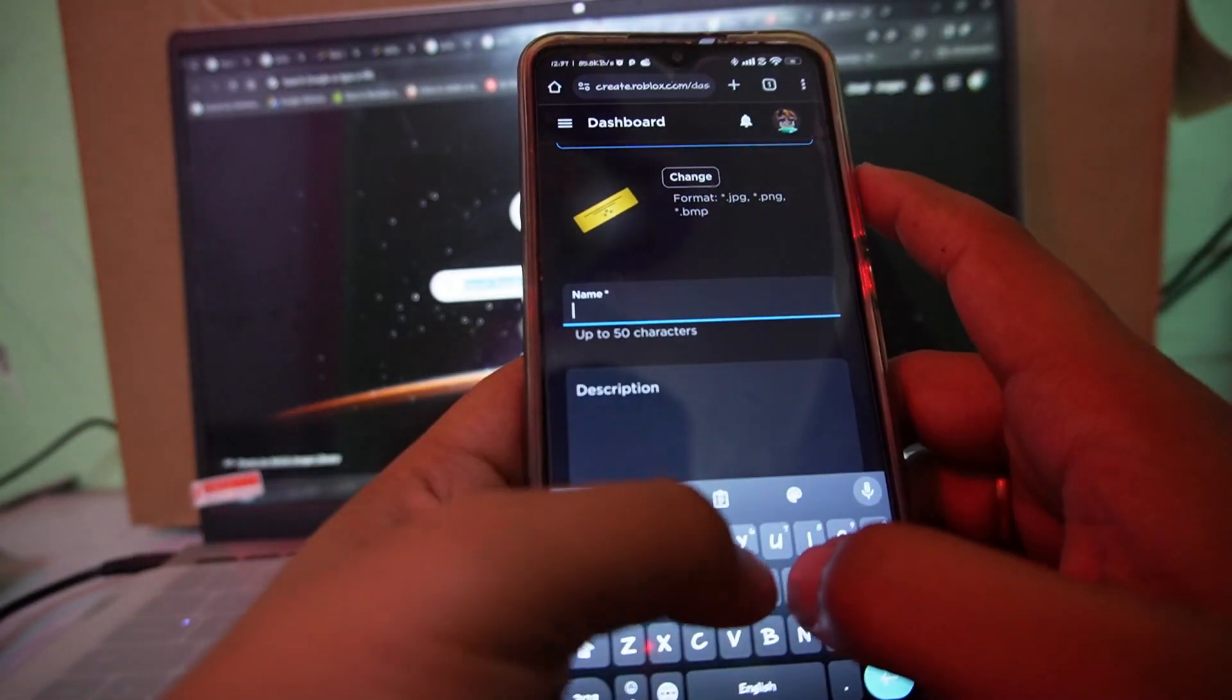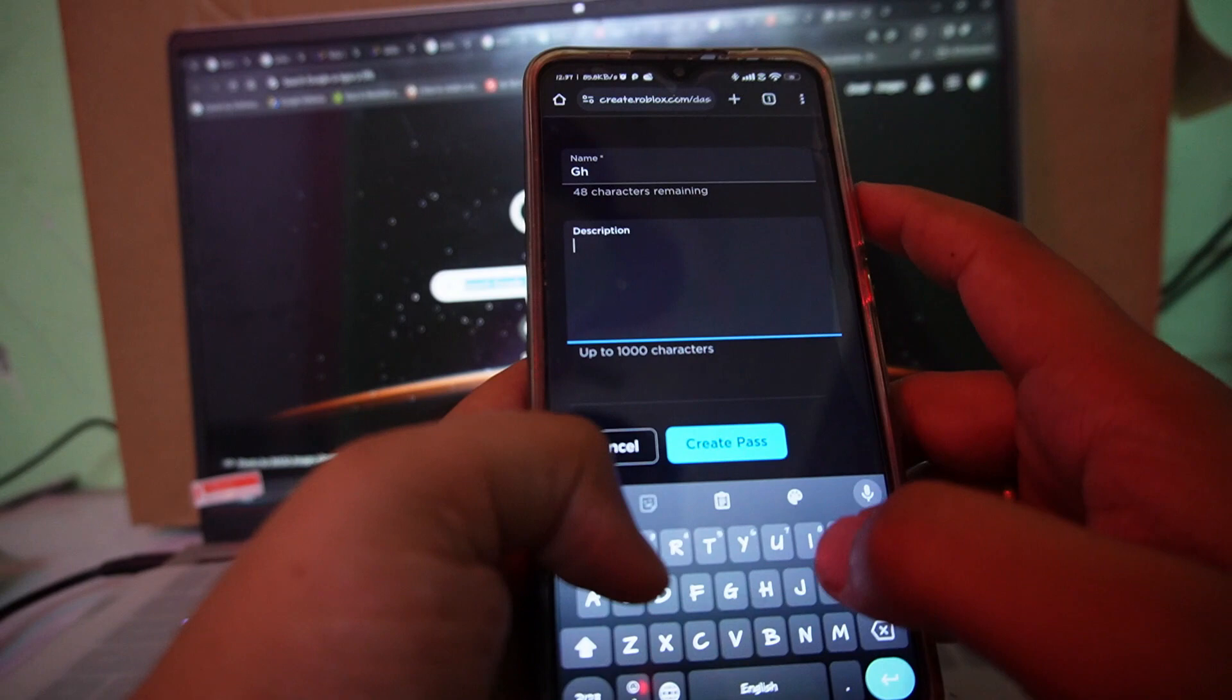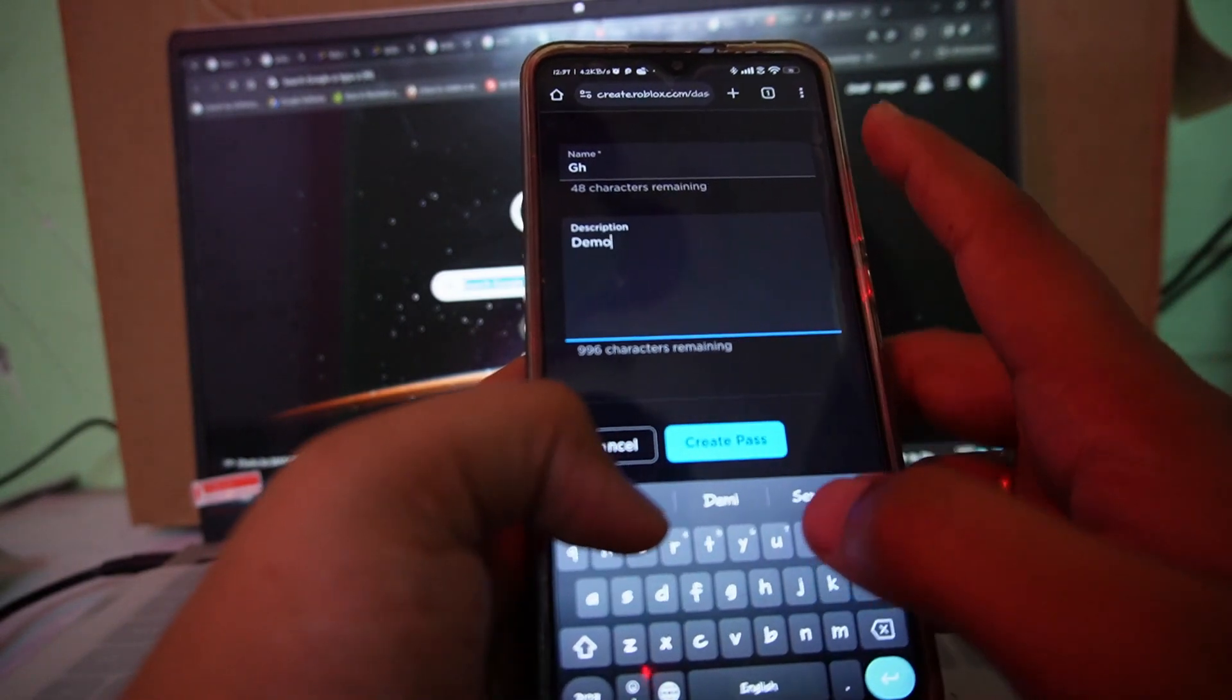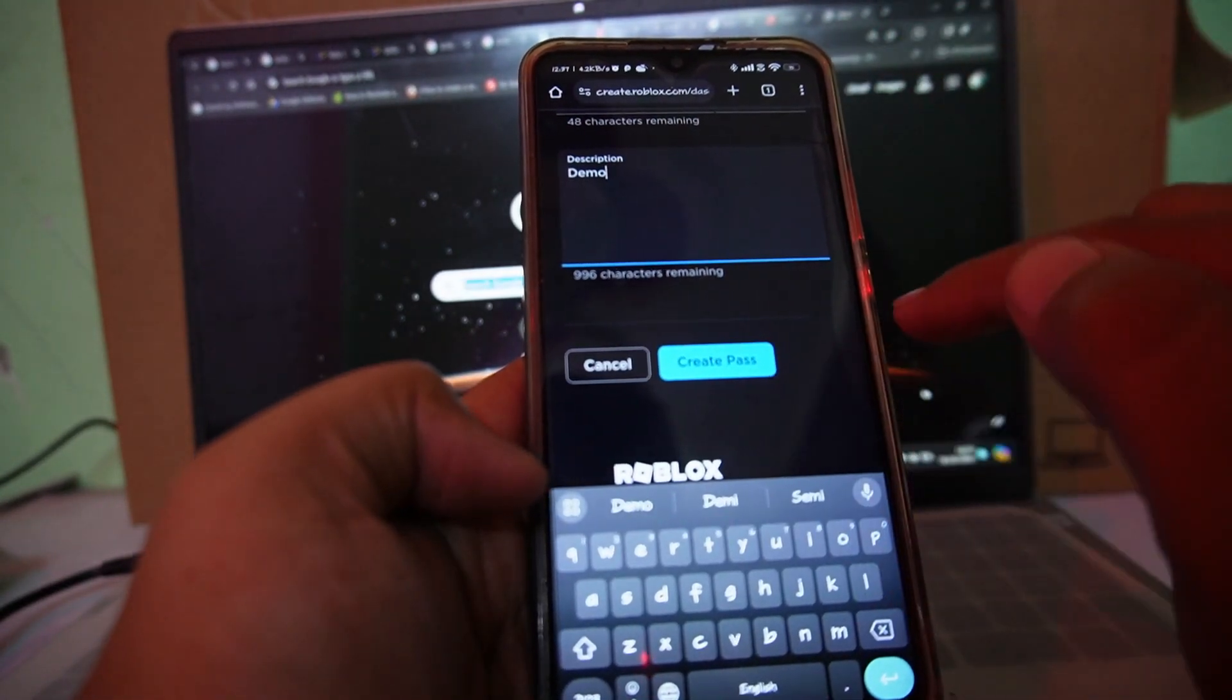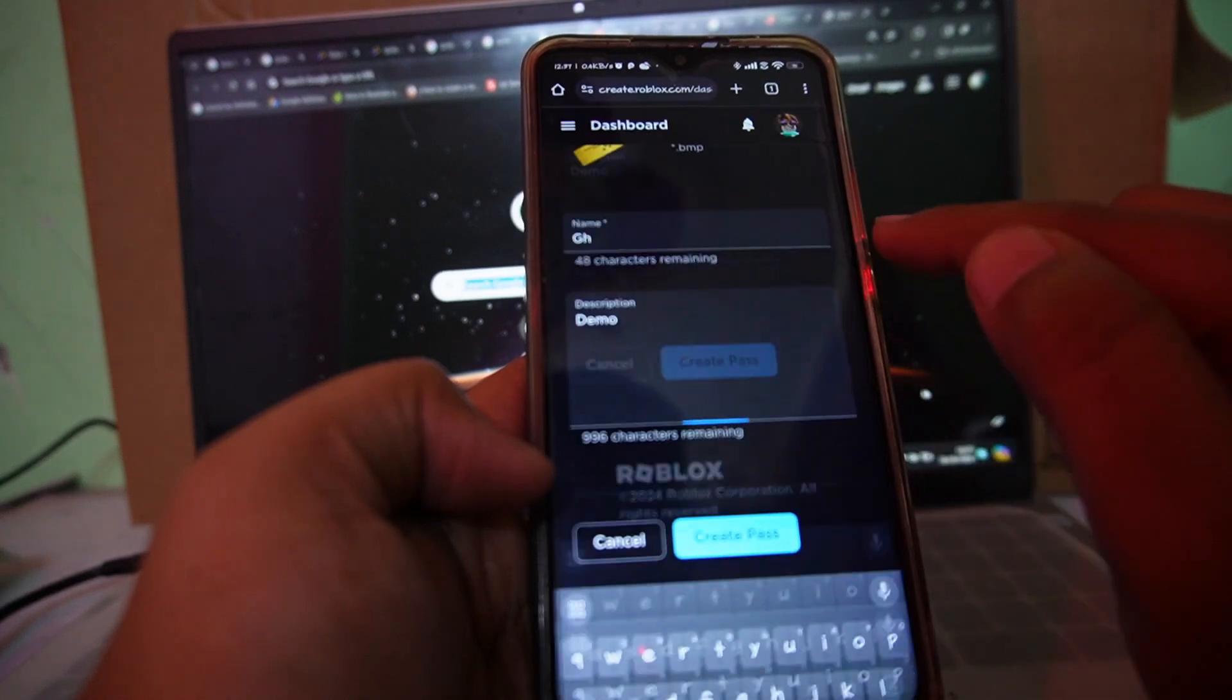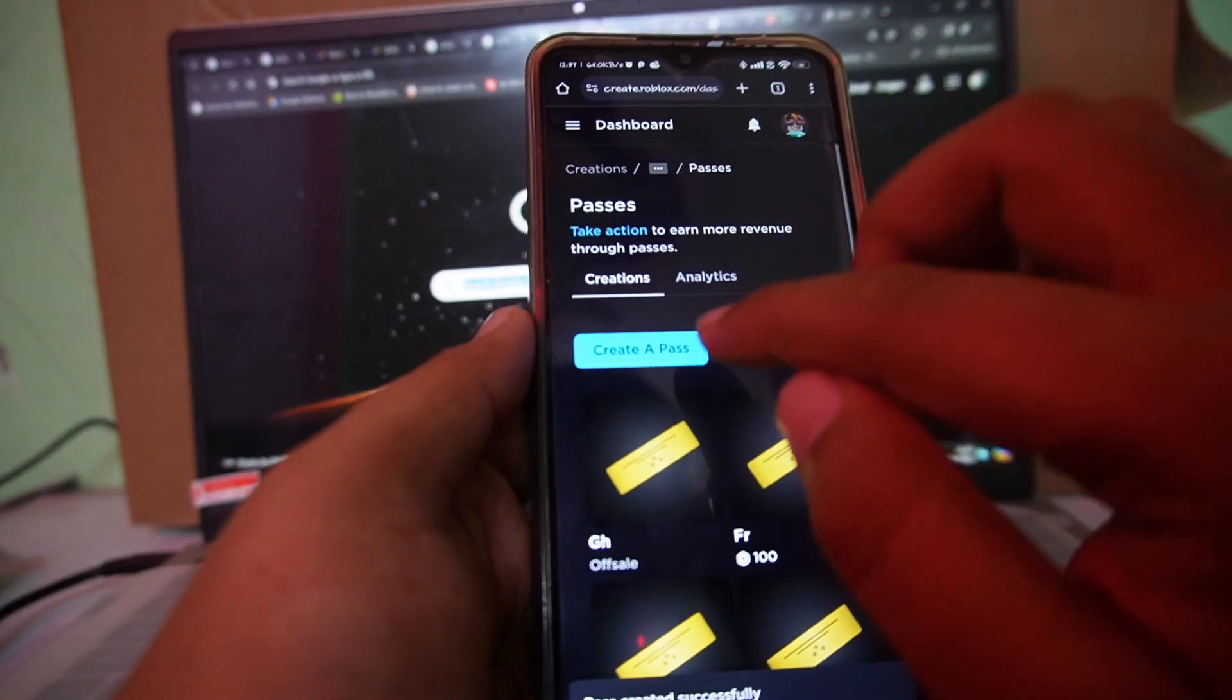Like GH. Enter the description here, demo, and just tap on create pass button.